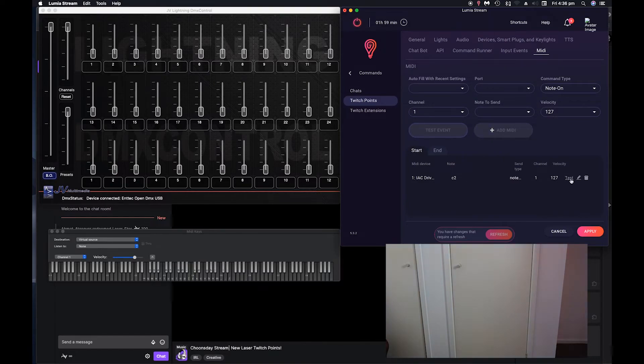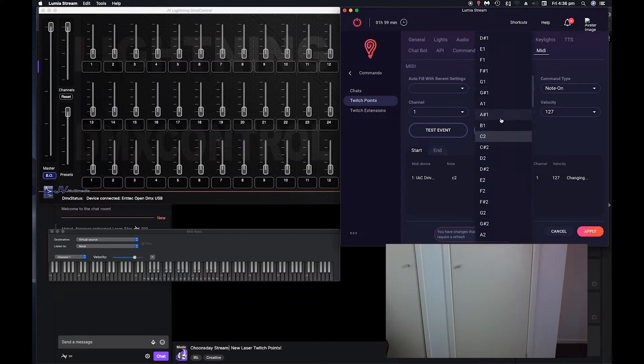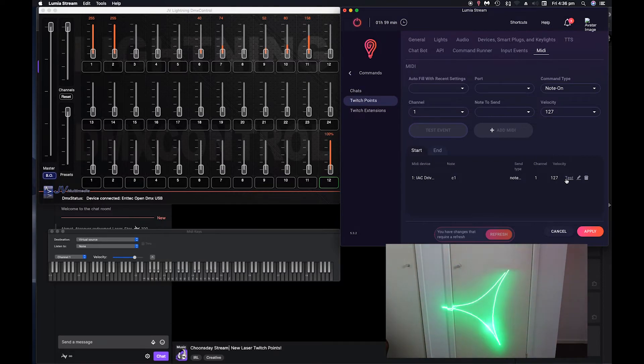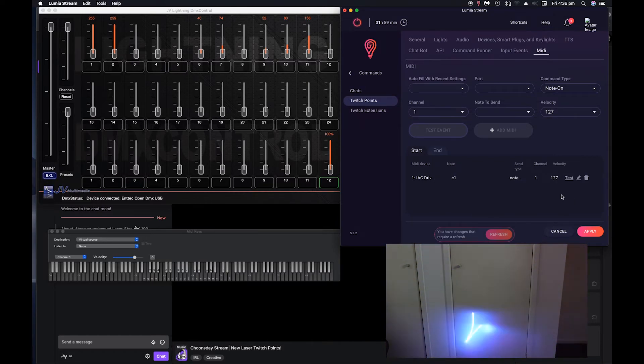So we actually have to set this to C1, save, test. And there you go. You can see the light triggers.